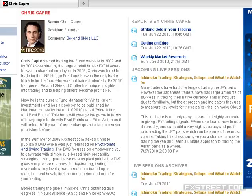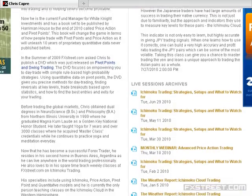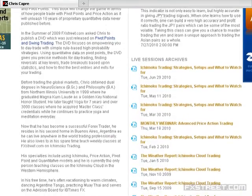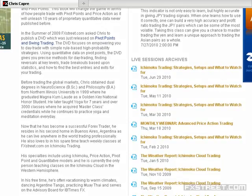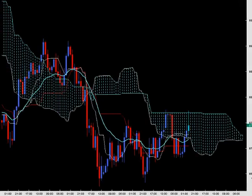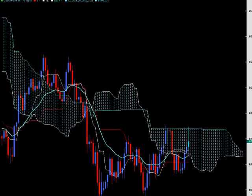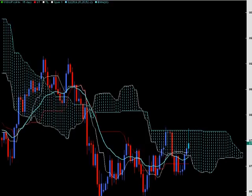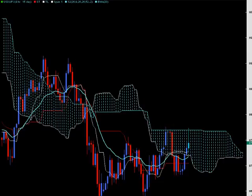Hello everyone, welcome to the webinar with FX Street and SecondSkiesForex.com. My name is Christopher Green and this class is on Ichimoku trading. Today we're going to focus on some interesting patterns happening in the market with dollar yen, something we haven't looked at in a while. We're also going to check out dollar Swiss and talk about signs of a possible reversal there, plus euro sterling and pound yen, which is coming up against a critical level.